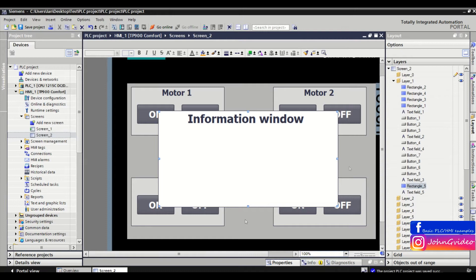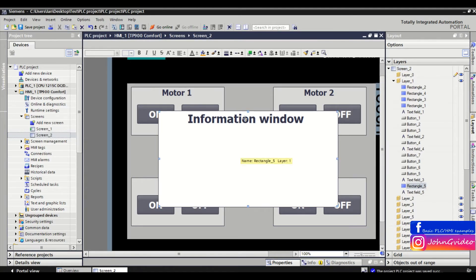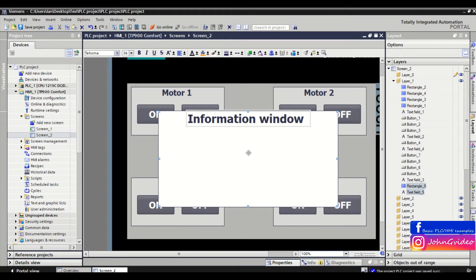The easiest way to change the layer of the information window is to select the objects you want to move. We'll move the information window objects to the upper layer, above the motor windows.